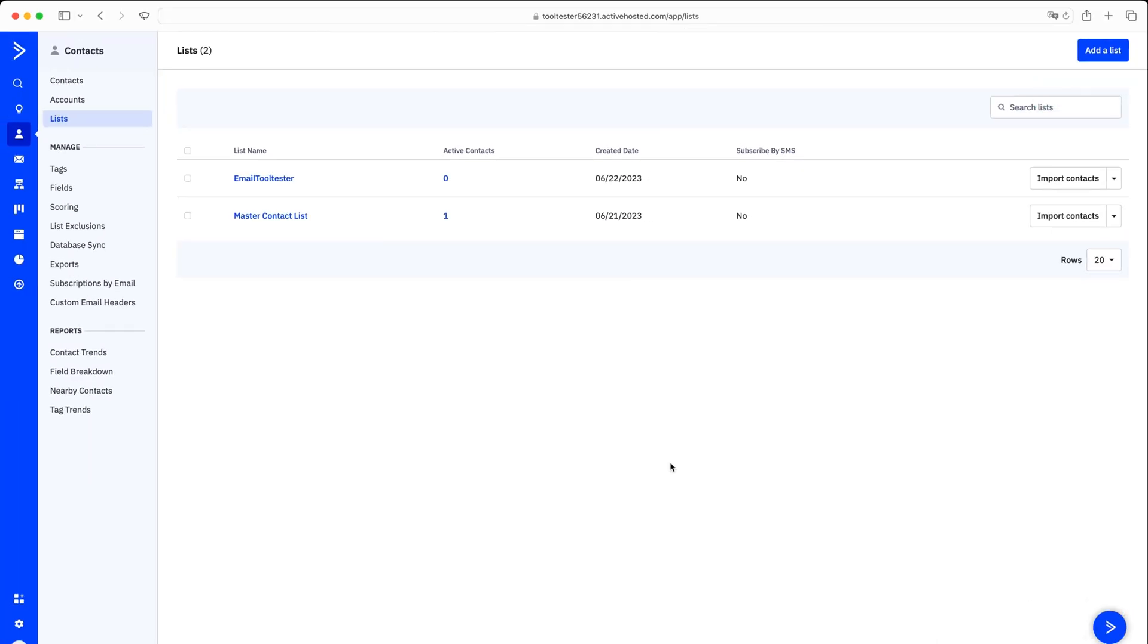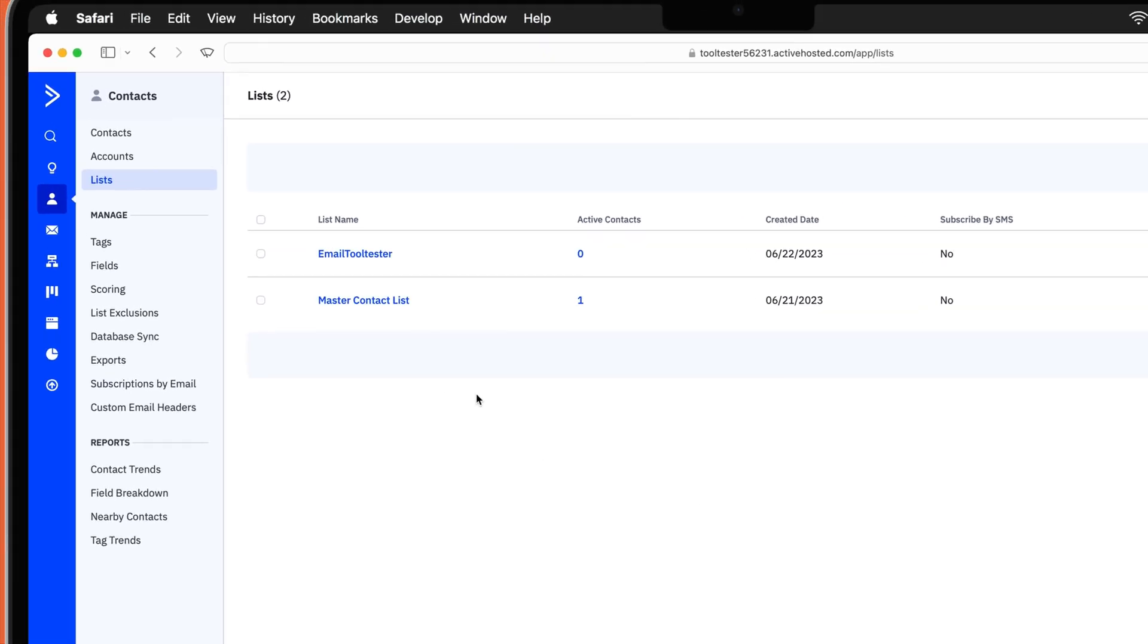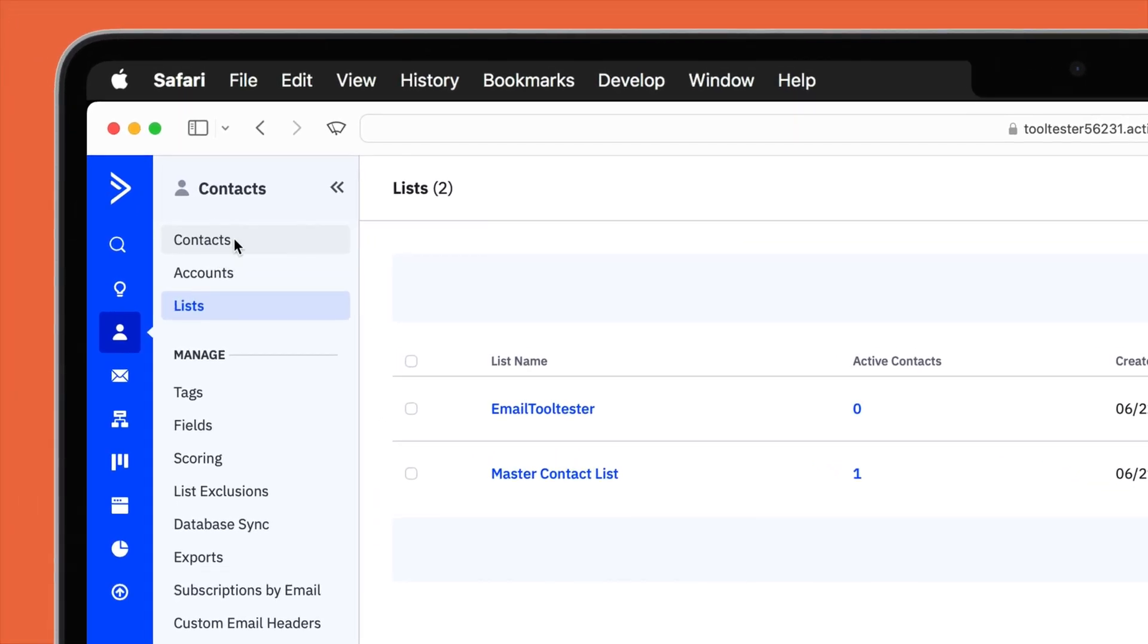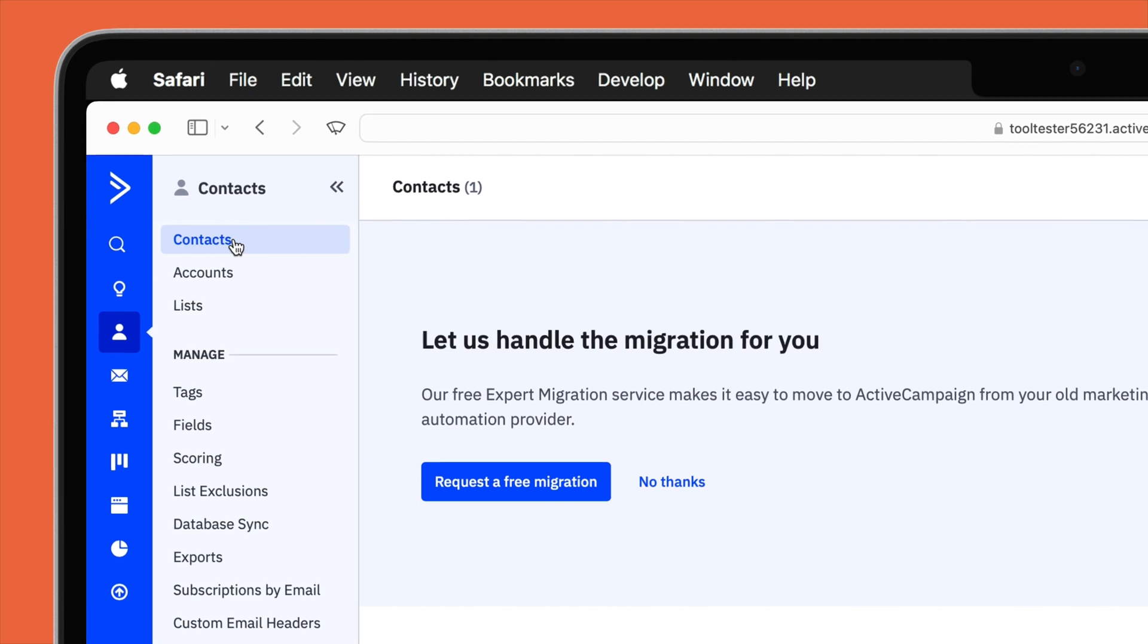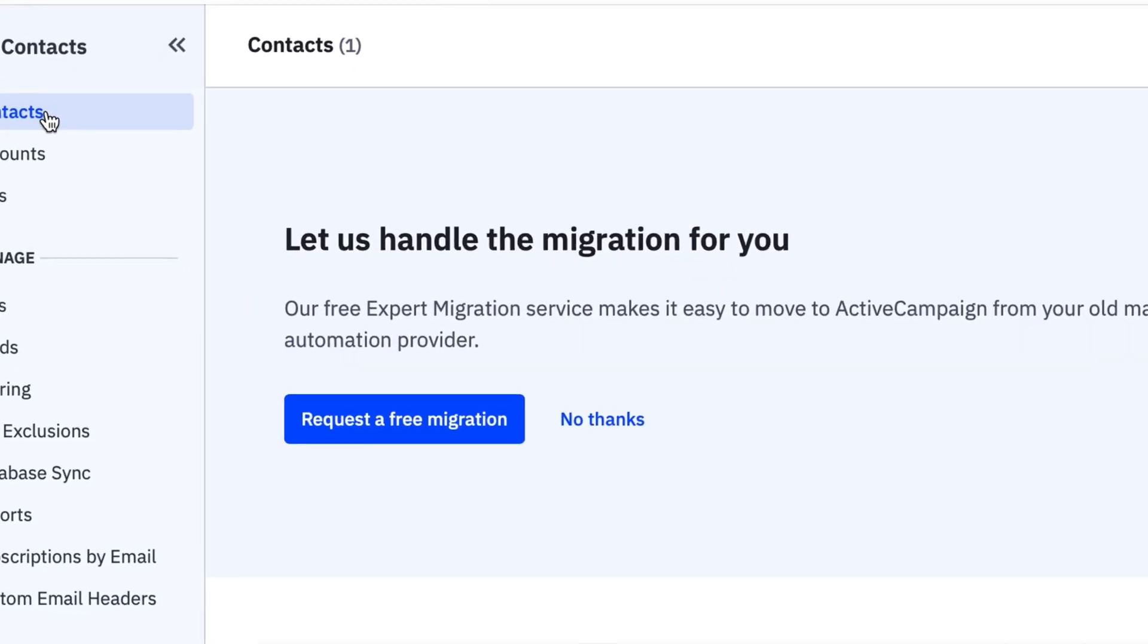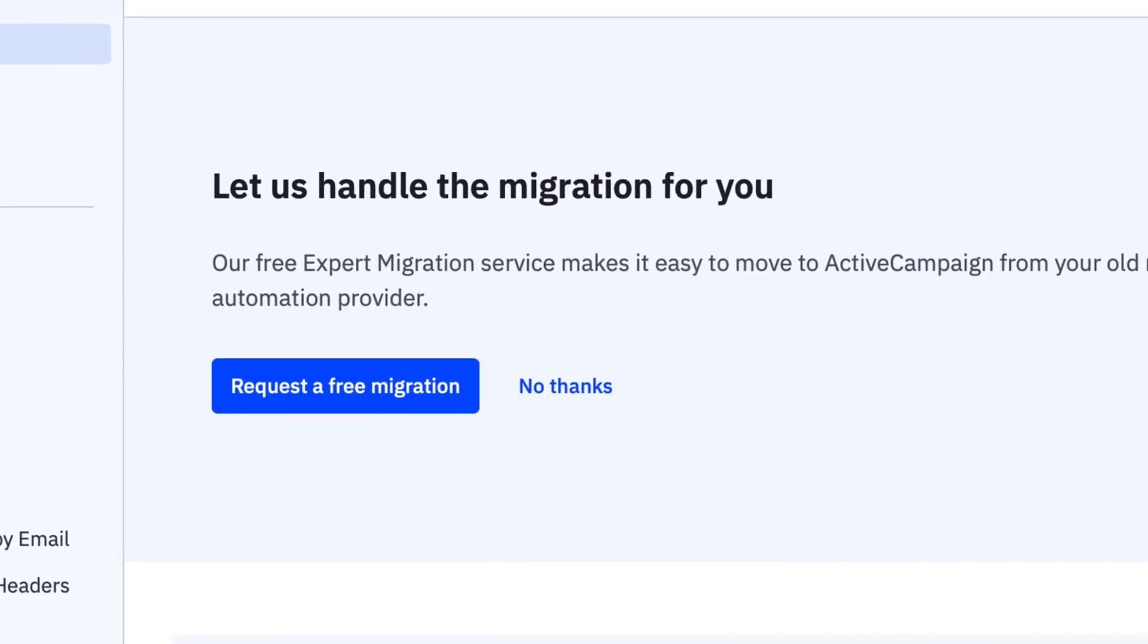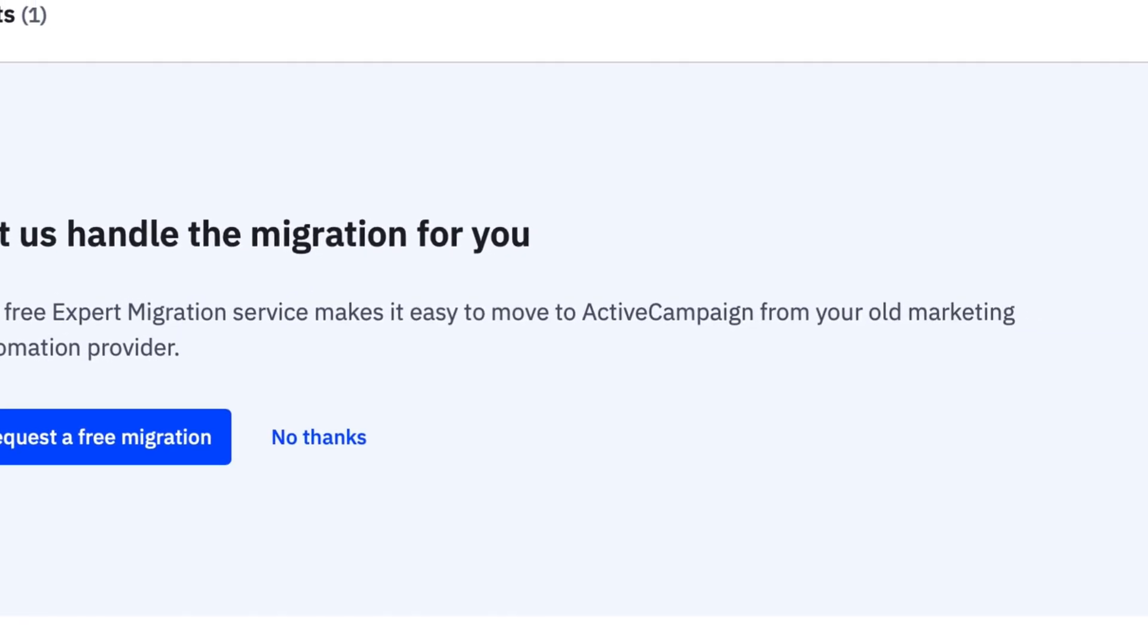Now that you've created your first list, it's time to import your contacts. Click on the Contacts tab in the navigation menu on the left. First, you'll be asked if you'd like to migrate your account for free. This is an incredibly useful feature if you are migrating data from an email service provider other than ActiveCampaign. If this is the case for you, we have provided instructions on how to complete this step in our written ActiveCampaign tutorial. I have left the link for you in the description below.